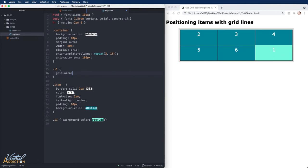And that is to use our grid-area property. When we specify four values, the first value is going to correspond to the row start. So if I specify two here, I'm specifying I want the row start to start at two.